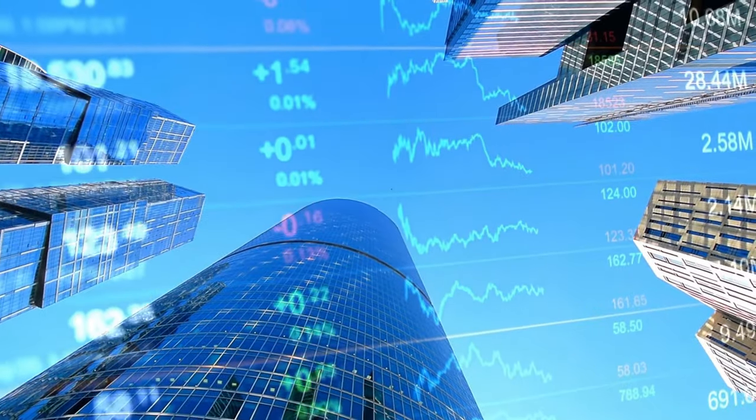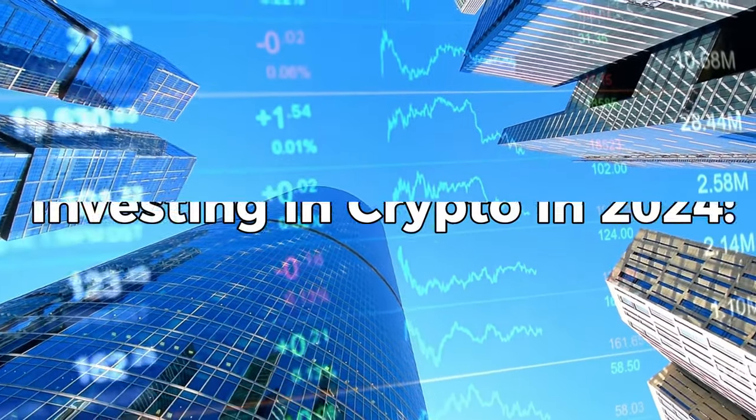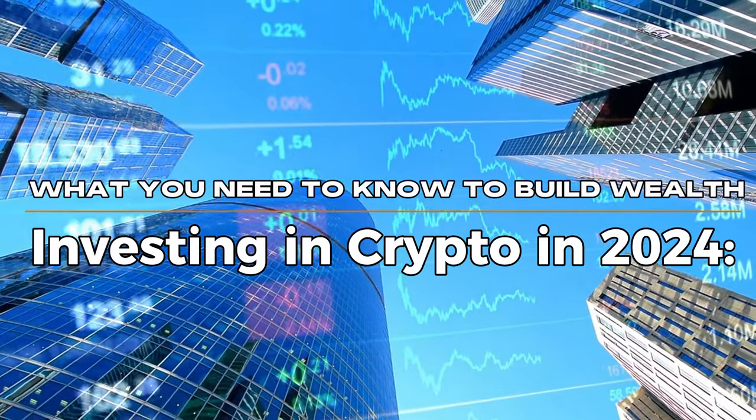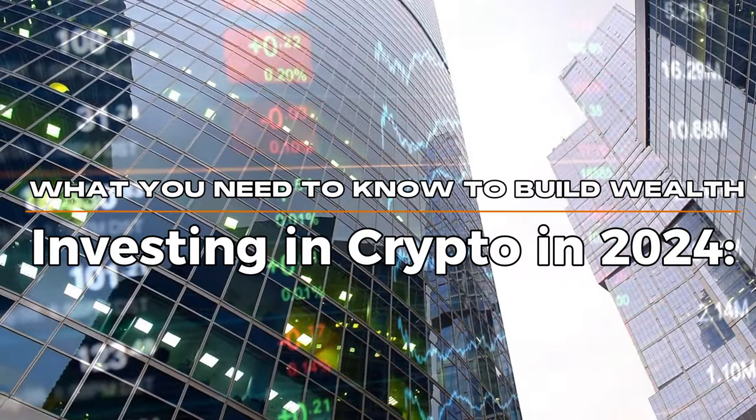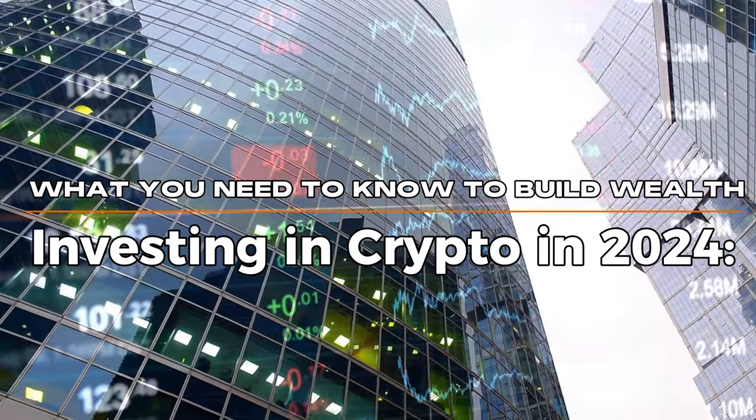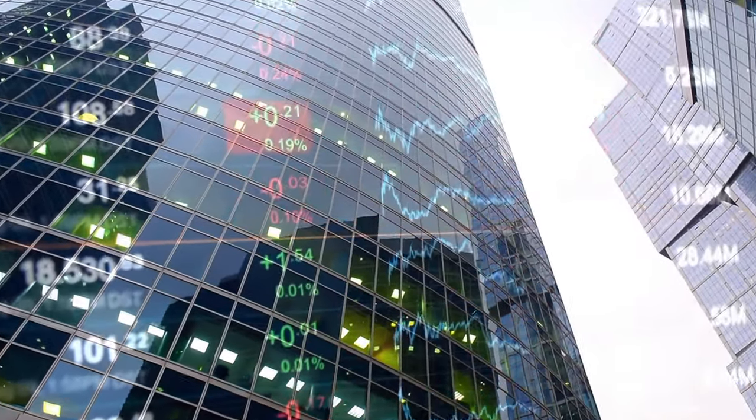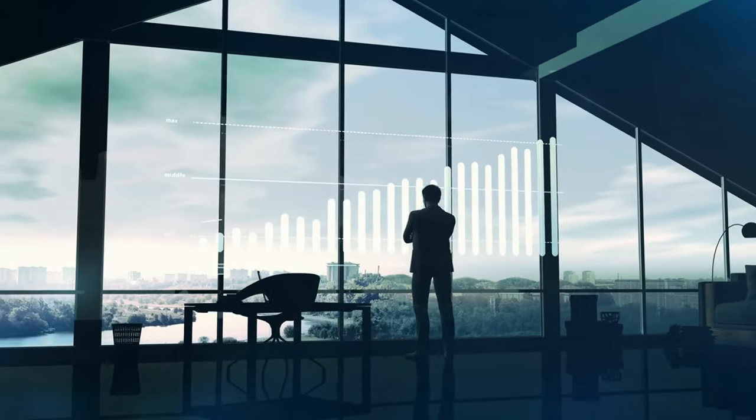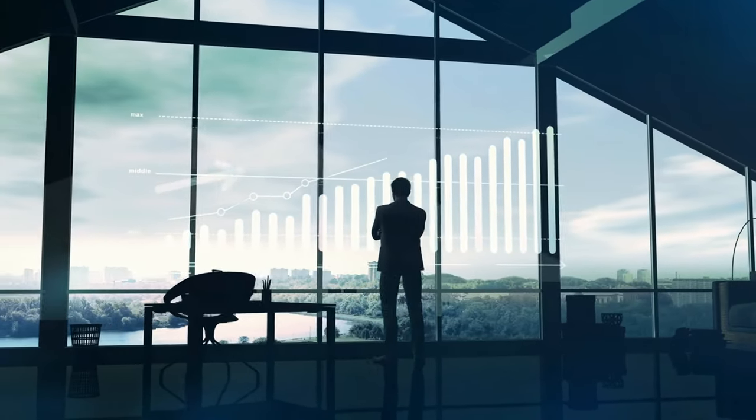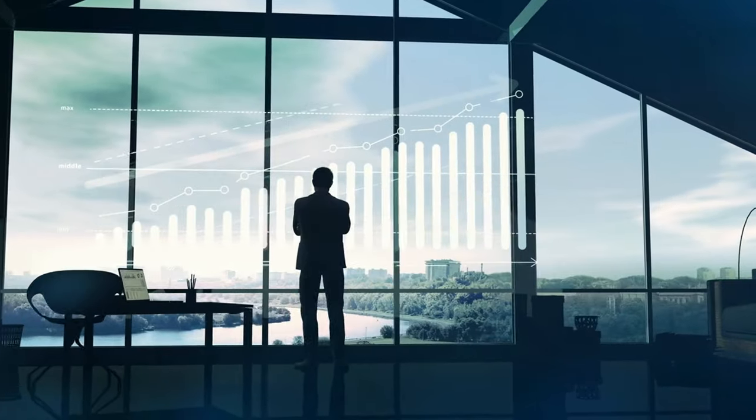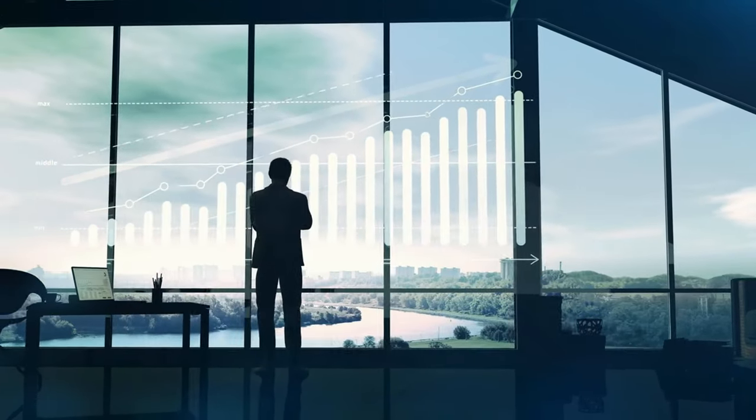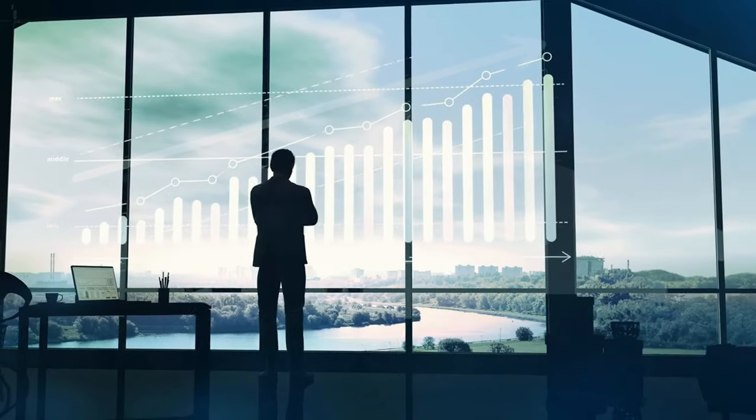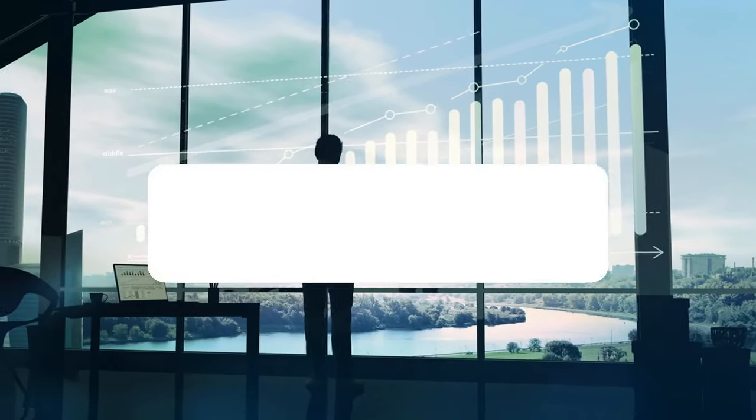Welcome back to Finance Homefront. I'm your host, Craig, and today we're delving into the fascinating world of cryptocurrency. From Bitcoin to alternative coins, we'll explore how investing in crypto has the potential to transform your financial landscape and maybe even make you rich. But remember, I'm not here to provide financial advice. I'm here to share insights and spark discussions. So buckle up and join me on this thrilling journey into the realm of digital assets.